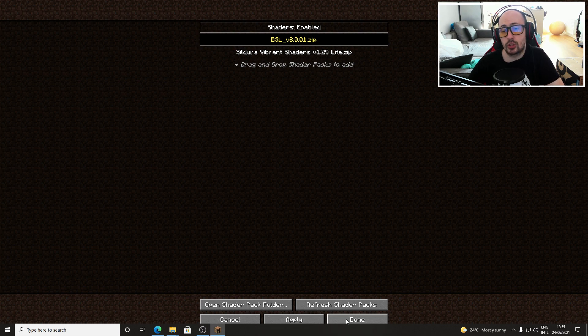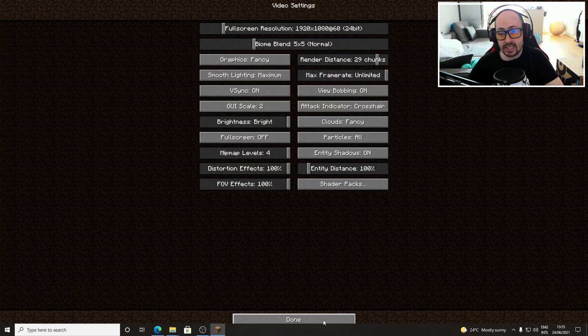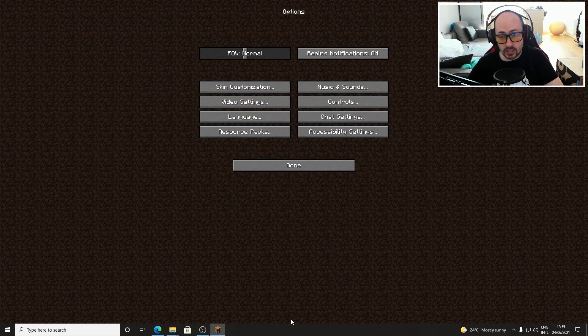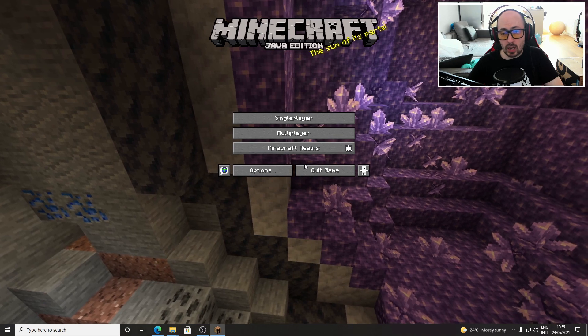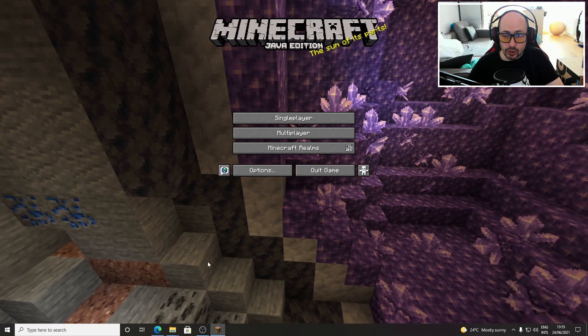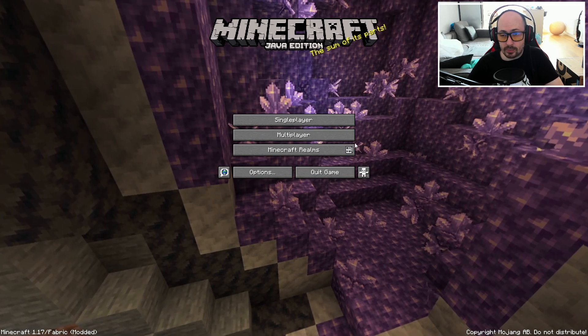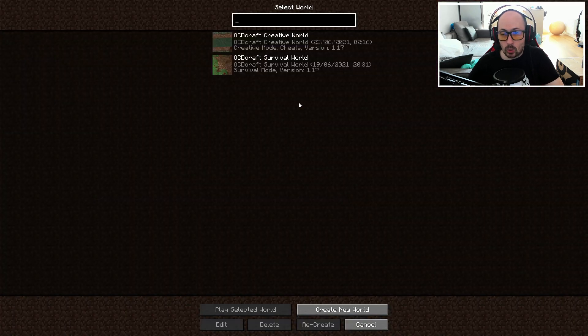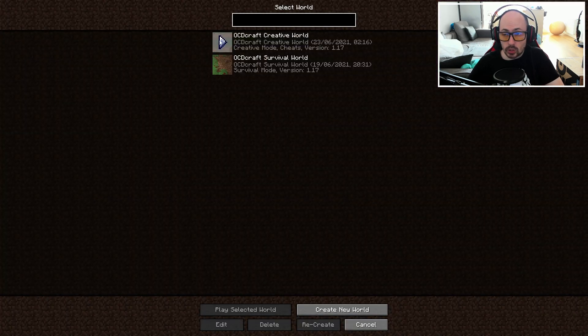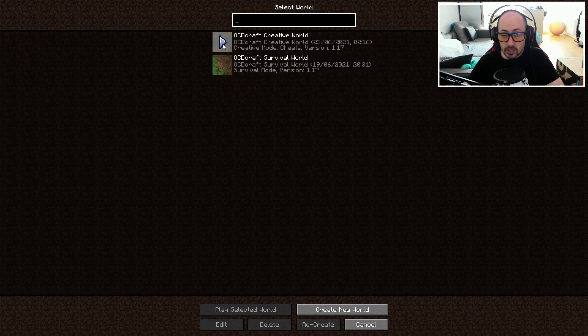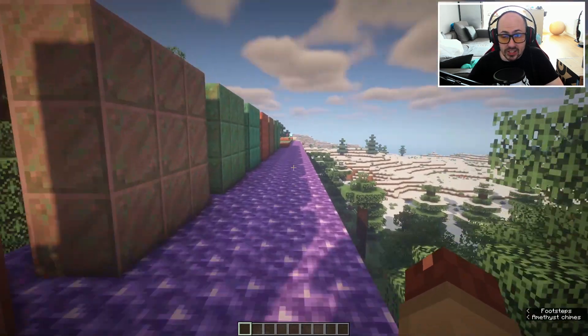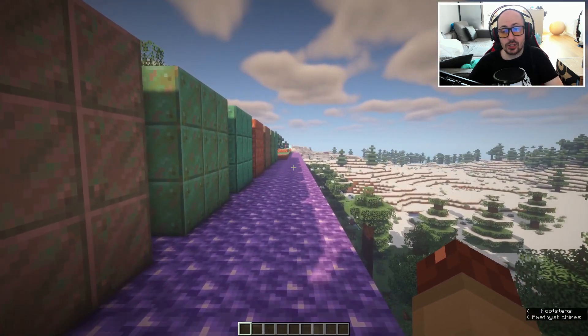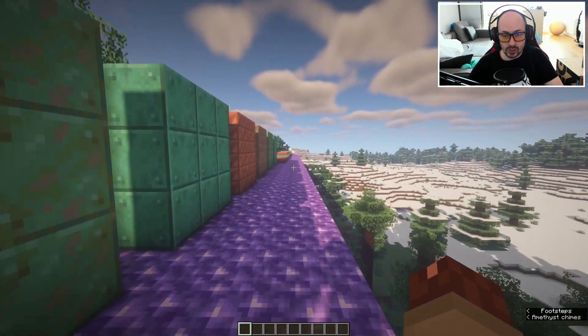With done I return to the video menu and again I click on done and one more time on done to return to the Minecraft main menu. Now when I start up a world you will see that Minecraft has been drastically changed by the shaders you have installed.